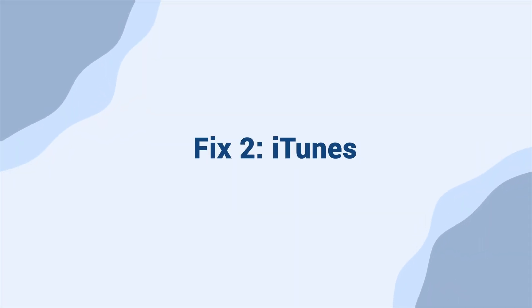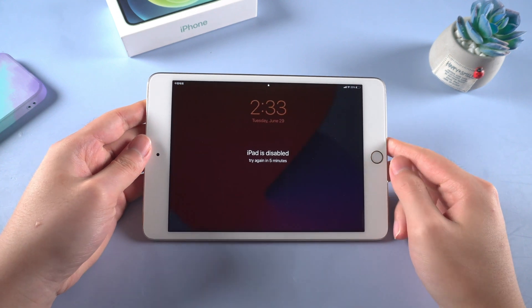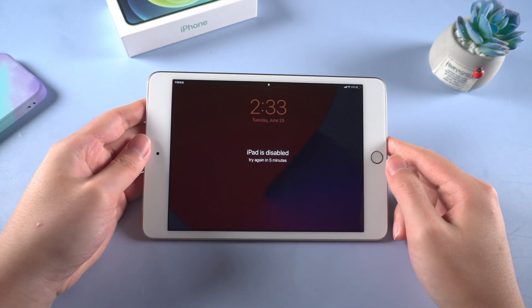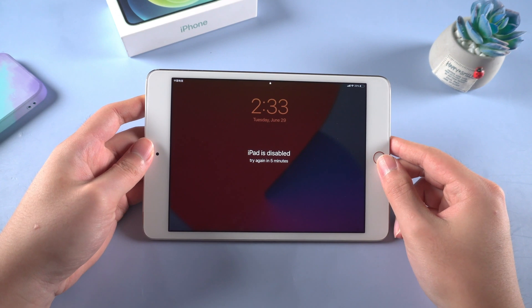Fix two, iTunes. iTunes is also a trick to unlock your iPad as it is free to use while it is not stable all the time.